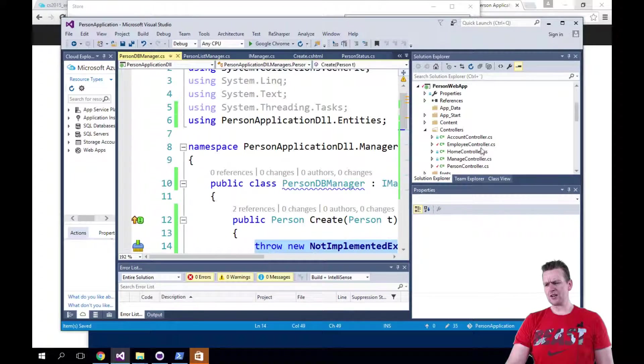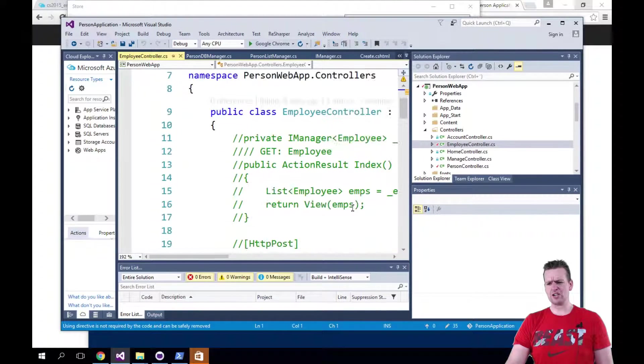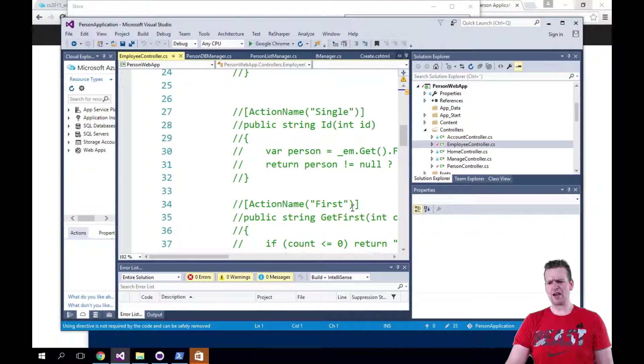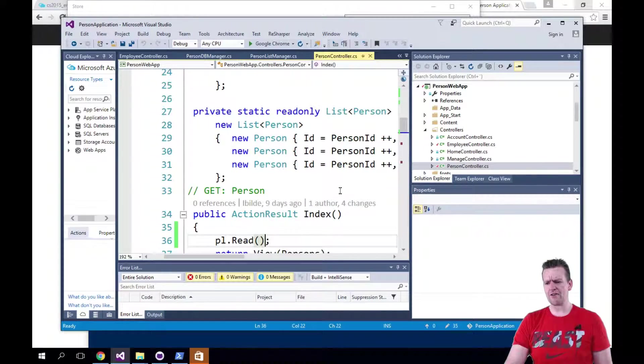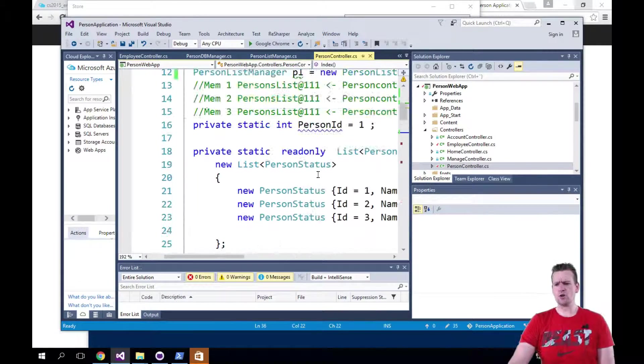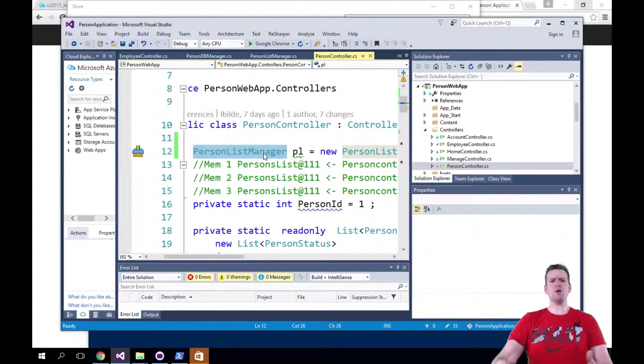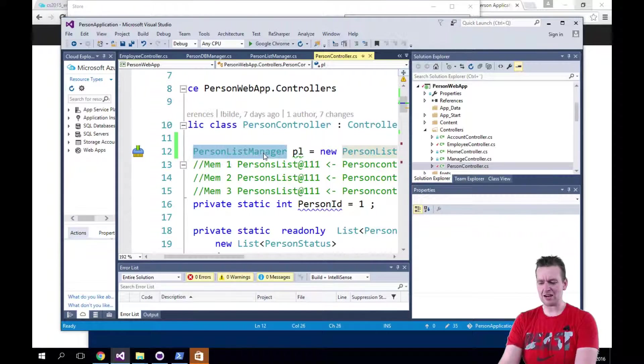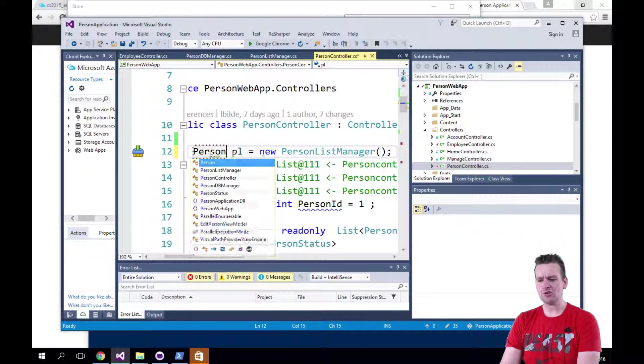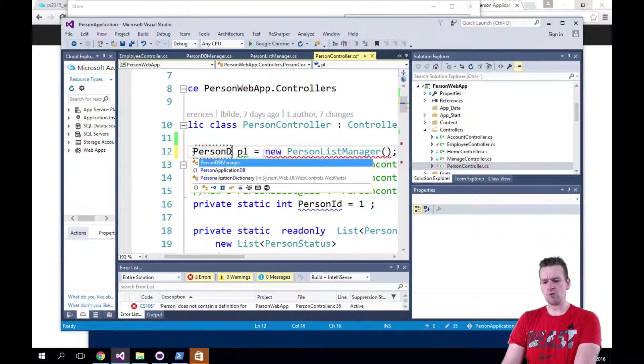So now we have the exact same implementation using the same interface. So when I went here to the EmployeeController, I would have to change that now. So I would have to manually, sorry, the PersonController, I would have to now manually go in and override this class right here because now I wanted to, instead of using the PersonListManager, I would have to change it to the PersonDBManager.